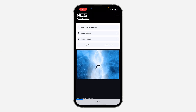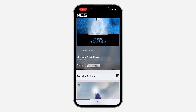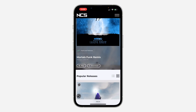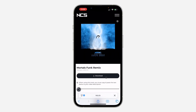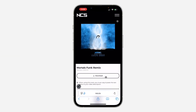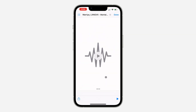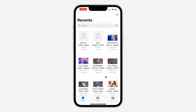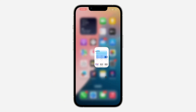Once you go to the website, just scroll down and you're going to see a download button. As you can see, it's not the same for all websites. You can just click download to download the song, and you can find it in your Files app and play it from there.